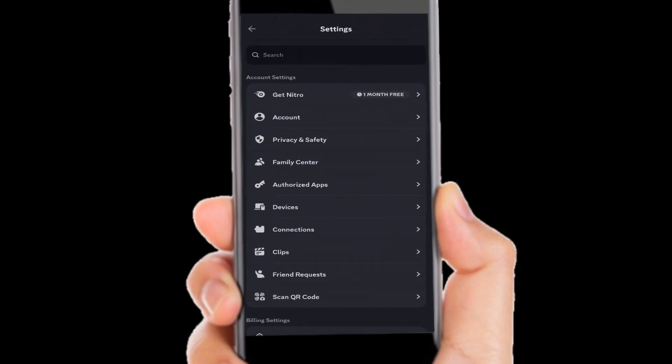Once you're in the settings, right near the top underneath 'Get Nitro', you'll see the Account option. Select Account.